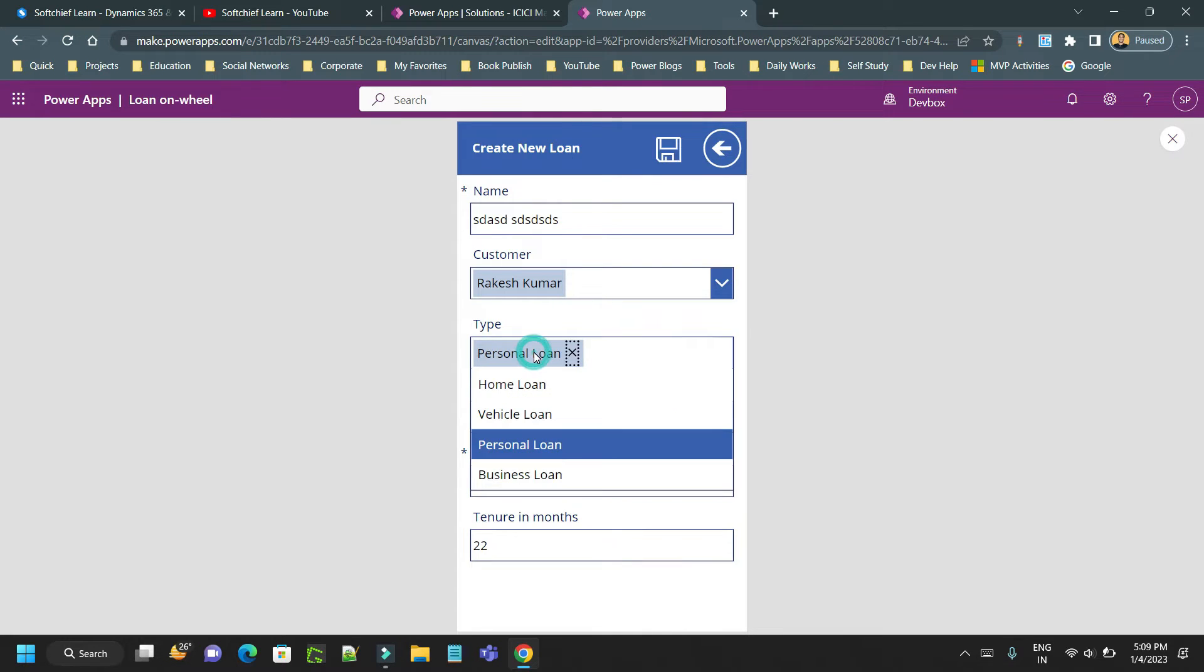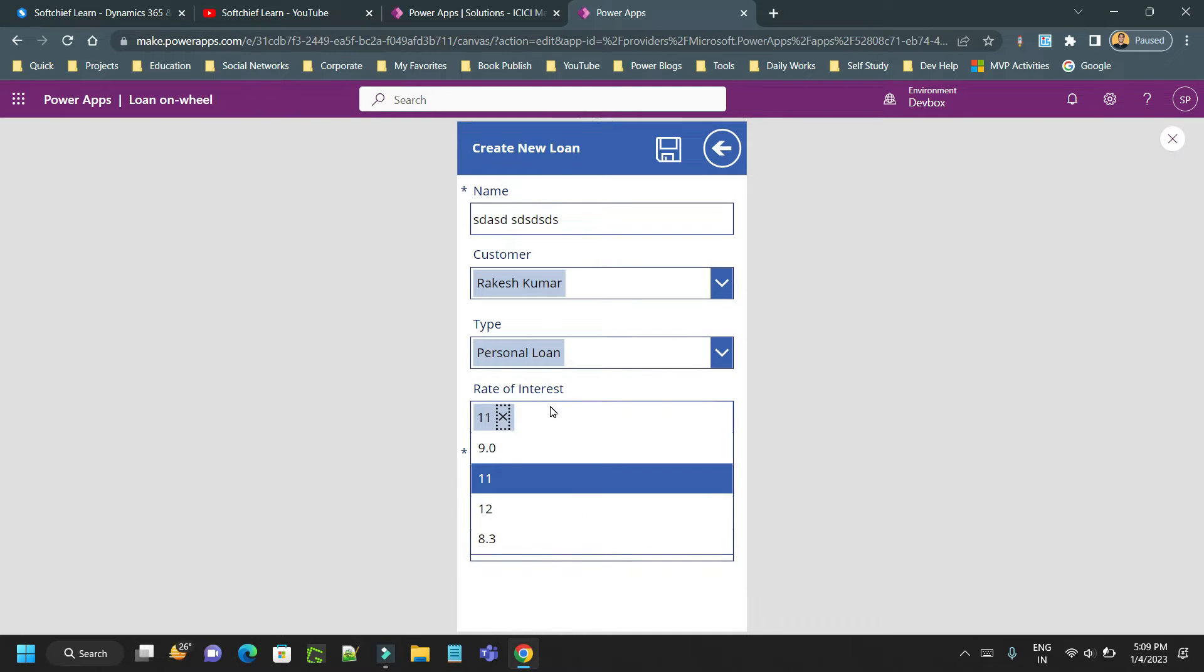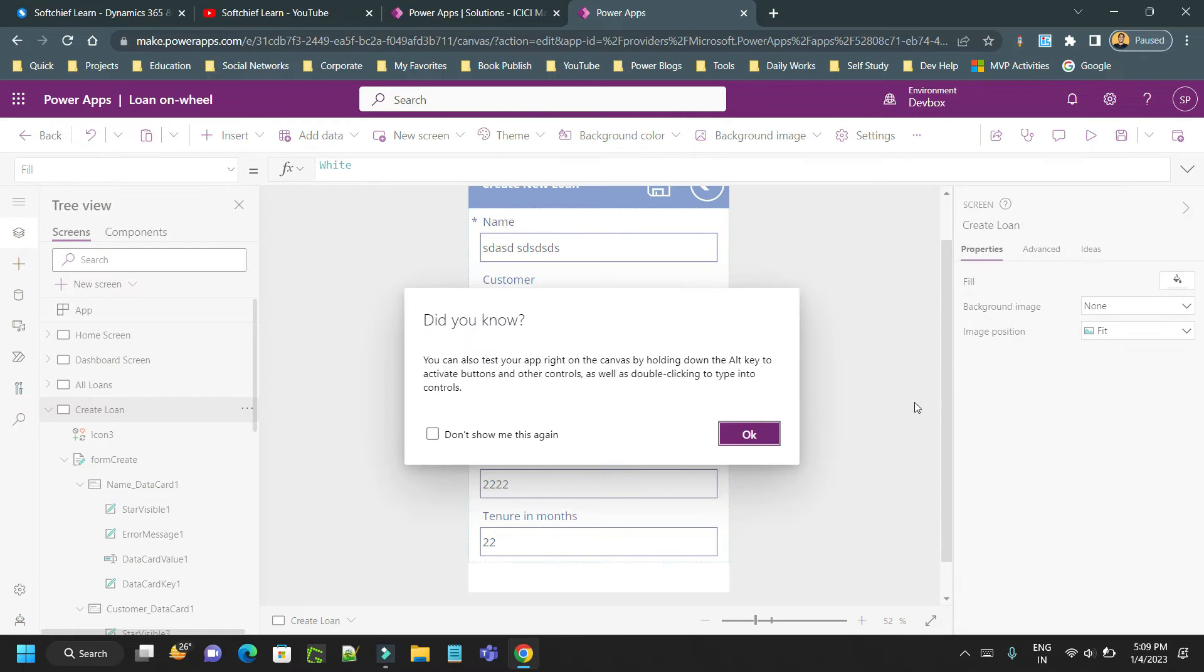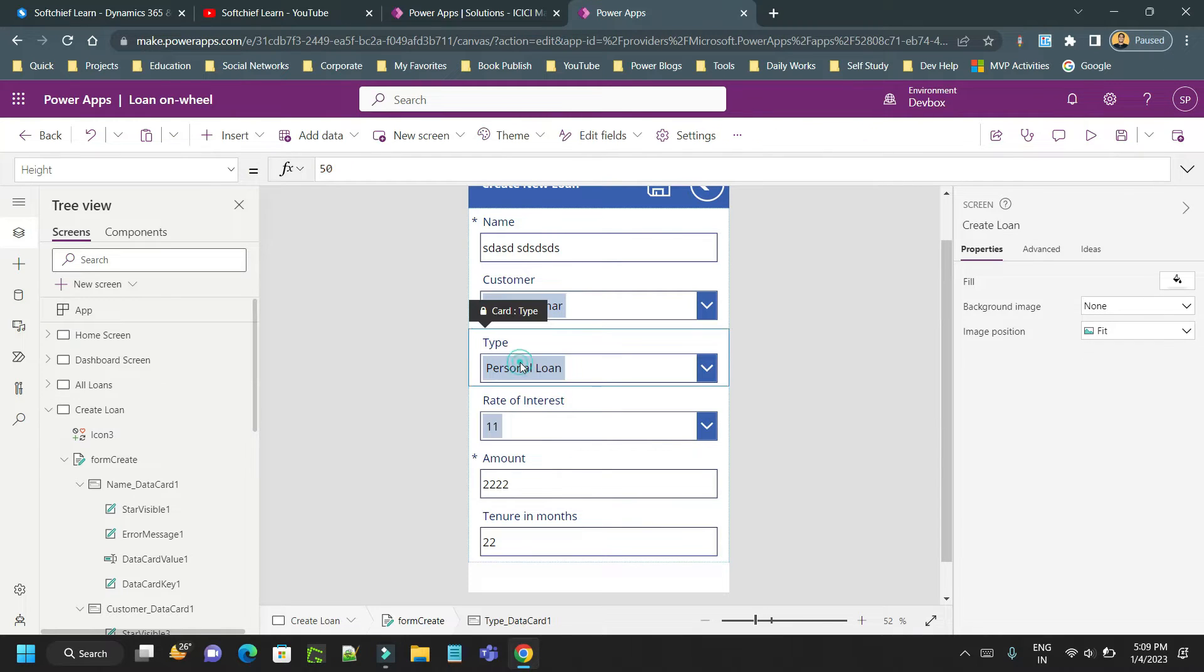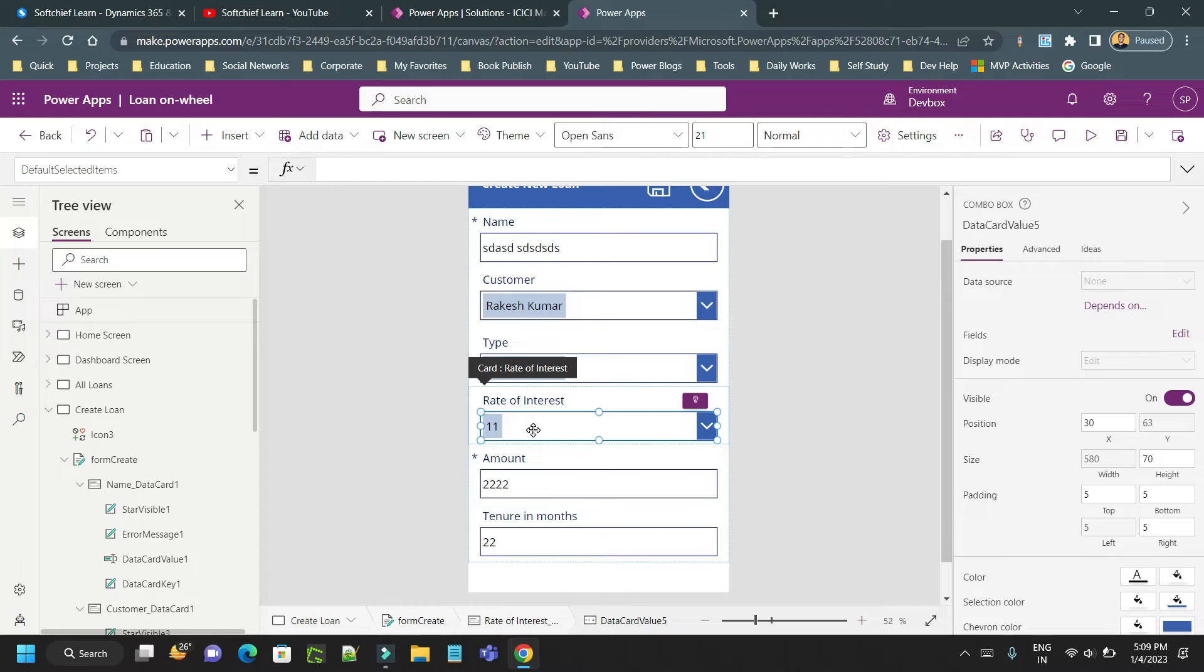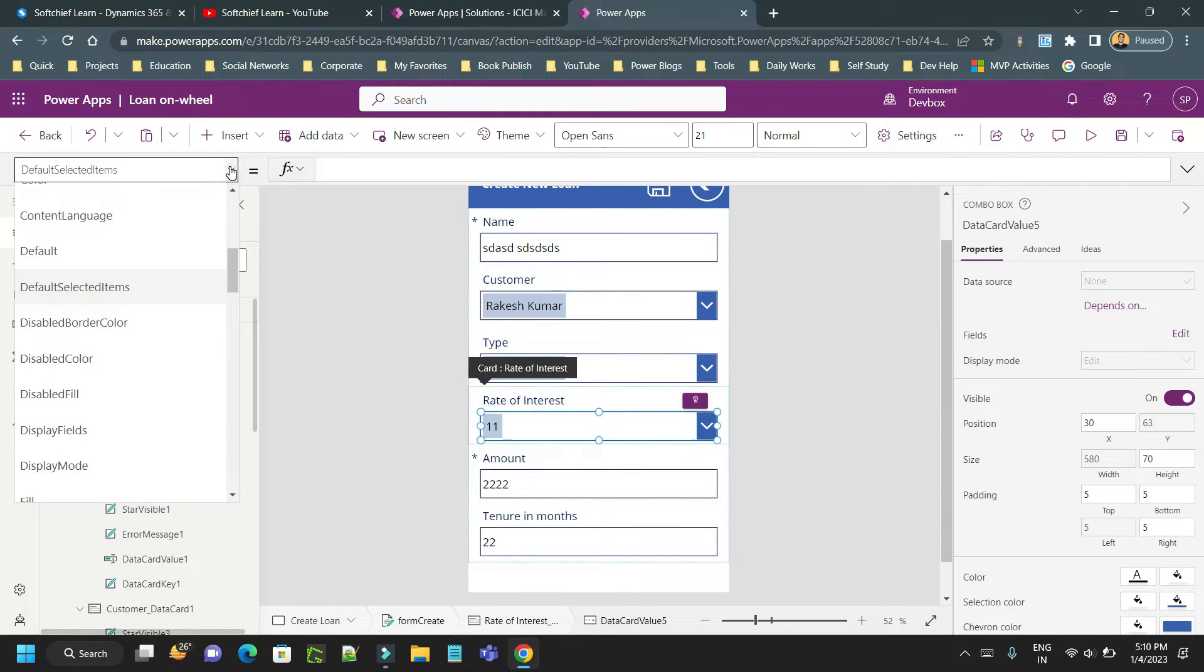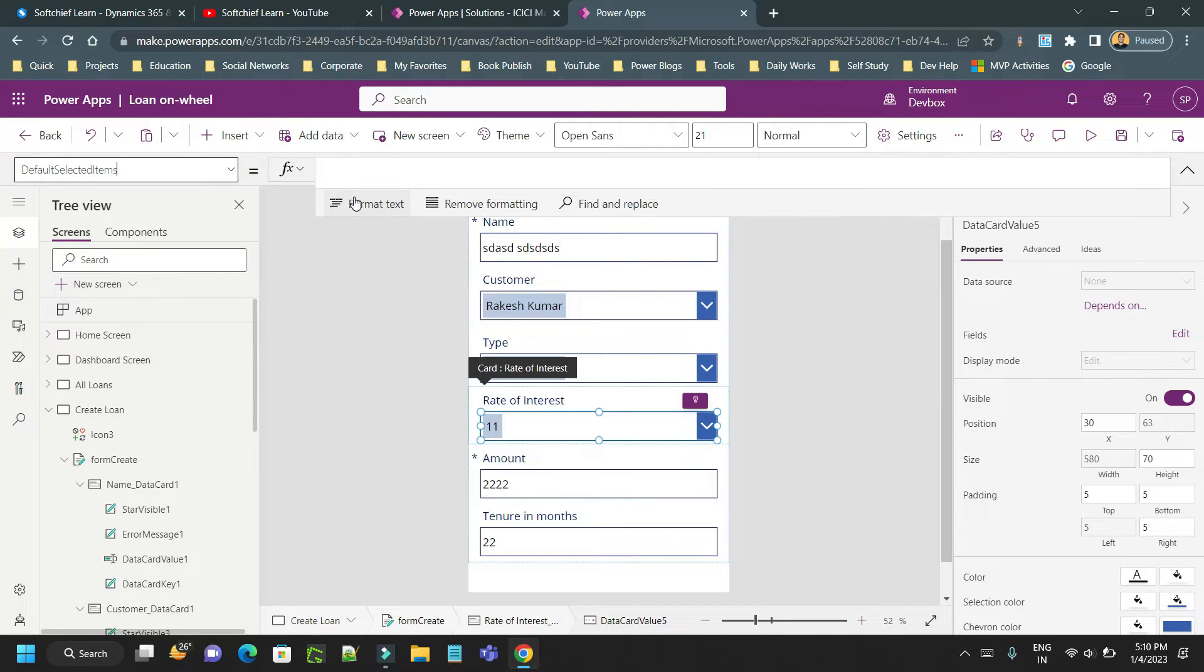The rate should be set as per the type selected and should not be editable - the user should not select this, it should be automatically updated. To set the value and get the value of the combo box, I want to get the value of the type combo box, check the value selected, and set the second combo box with a value. Because I want to set the value of the rate of interest combo box, I have to go to the second combo box and go to the property called default selected items. Here you need to write the Power FX.